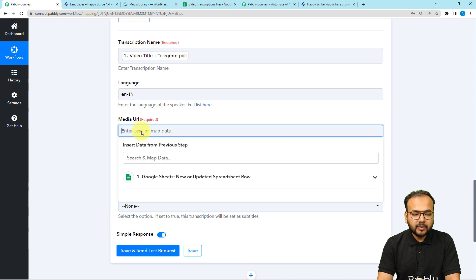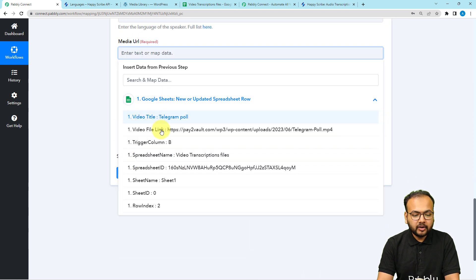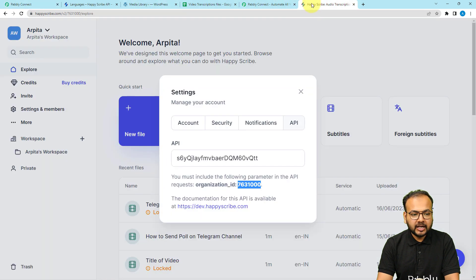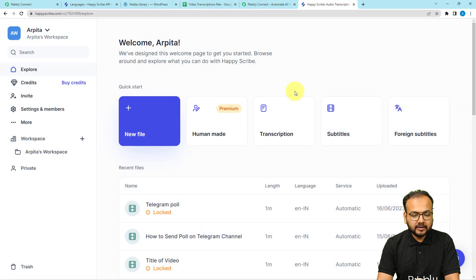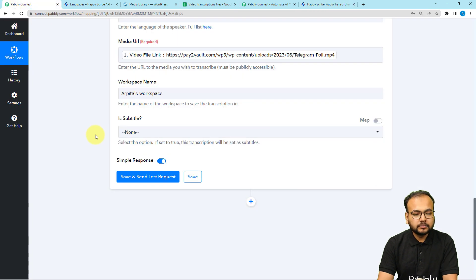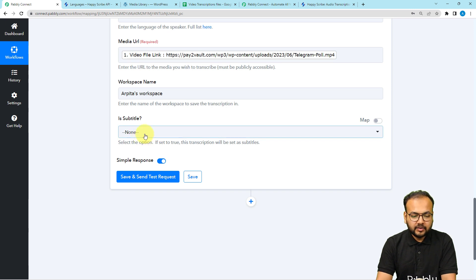Map the media URL from the first step — here is the video link — just map it in the media URL field. For the workspace name, check the Happy Scribe dashboard; the name of the workspace is shown there. Copy it and put it in the workspace name field. After this, it will ask if you want subtitles — you can set it to true or false according to your need. When set to true, the transcription will be formatted as subtitles.